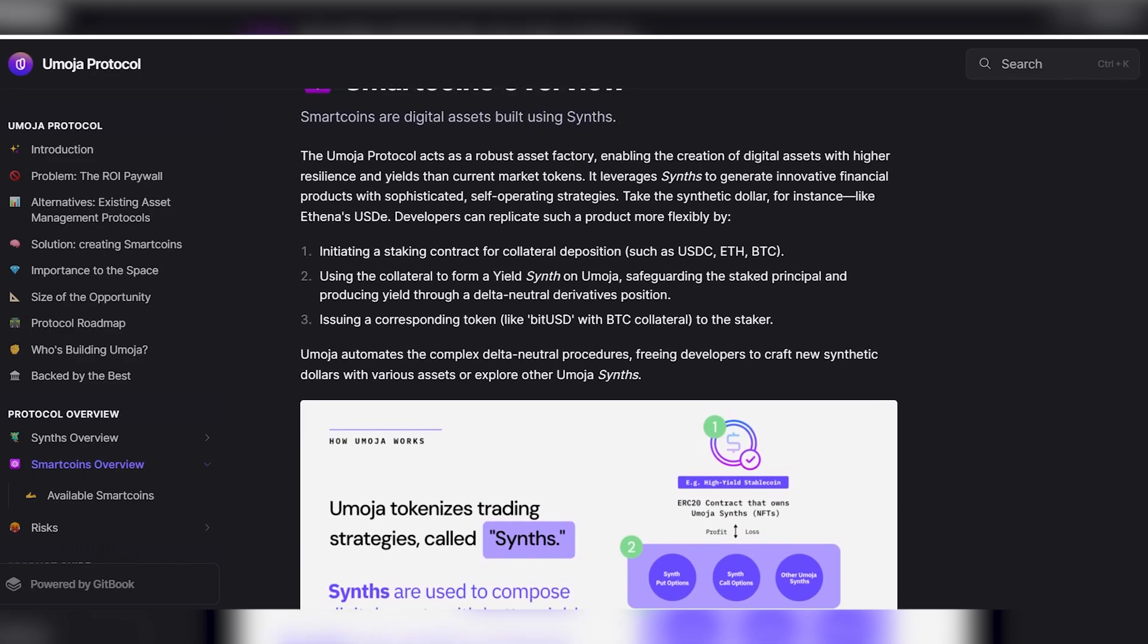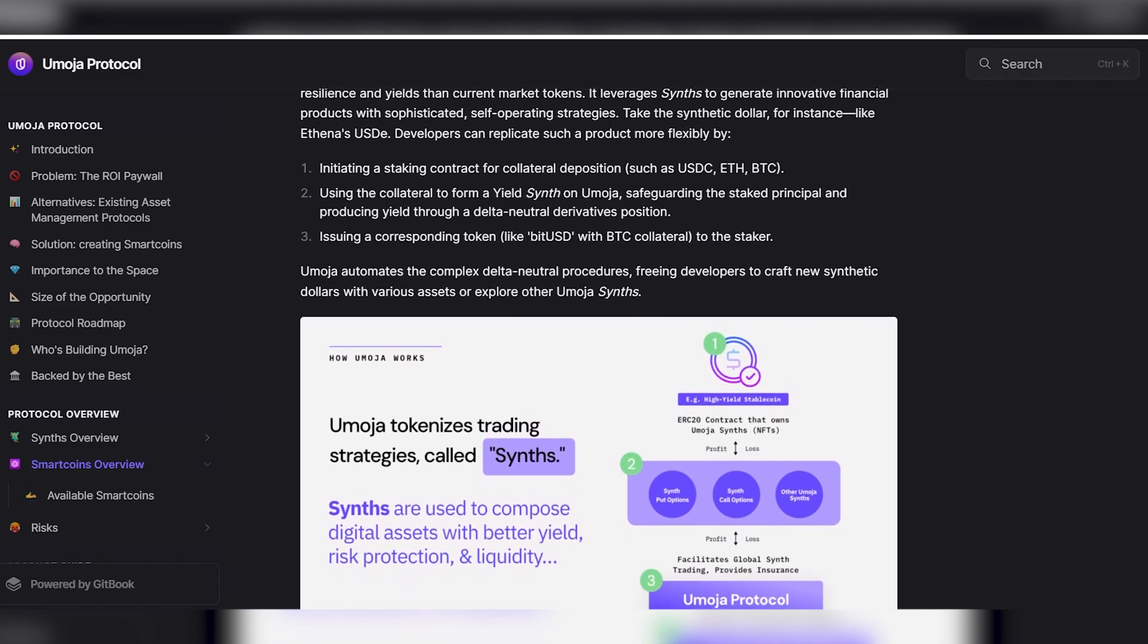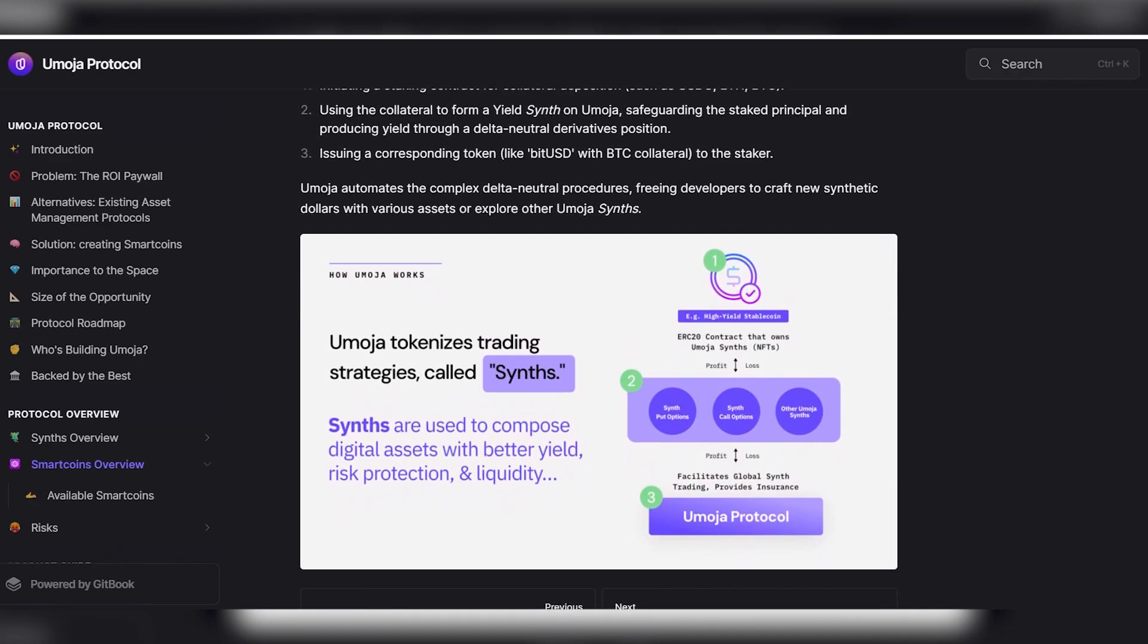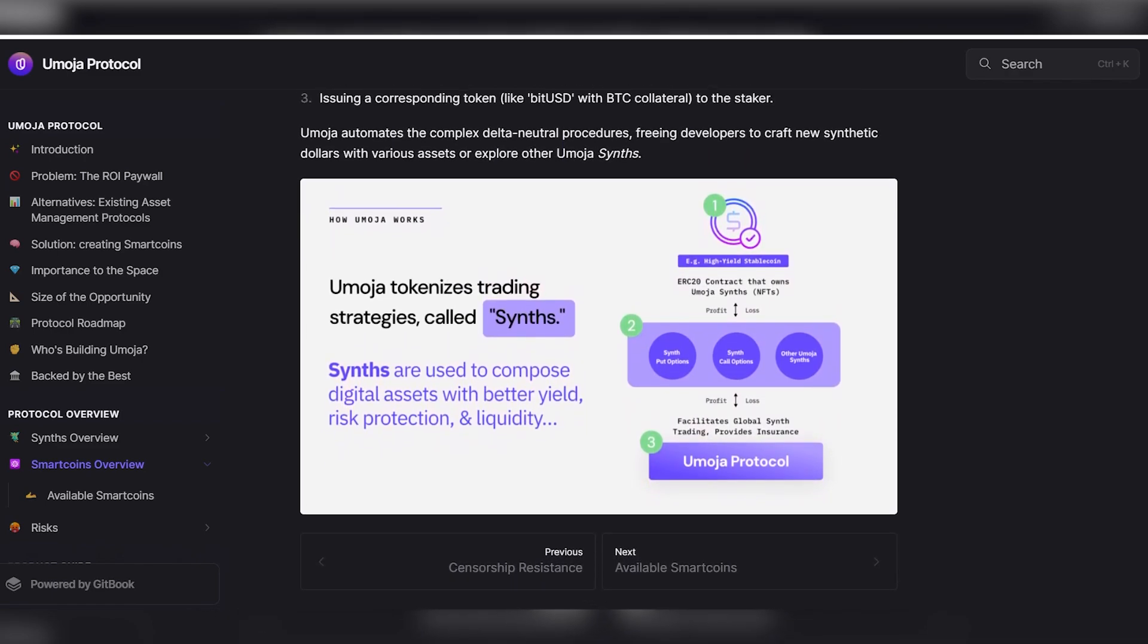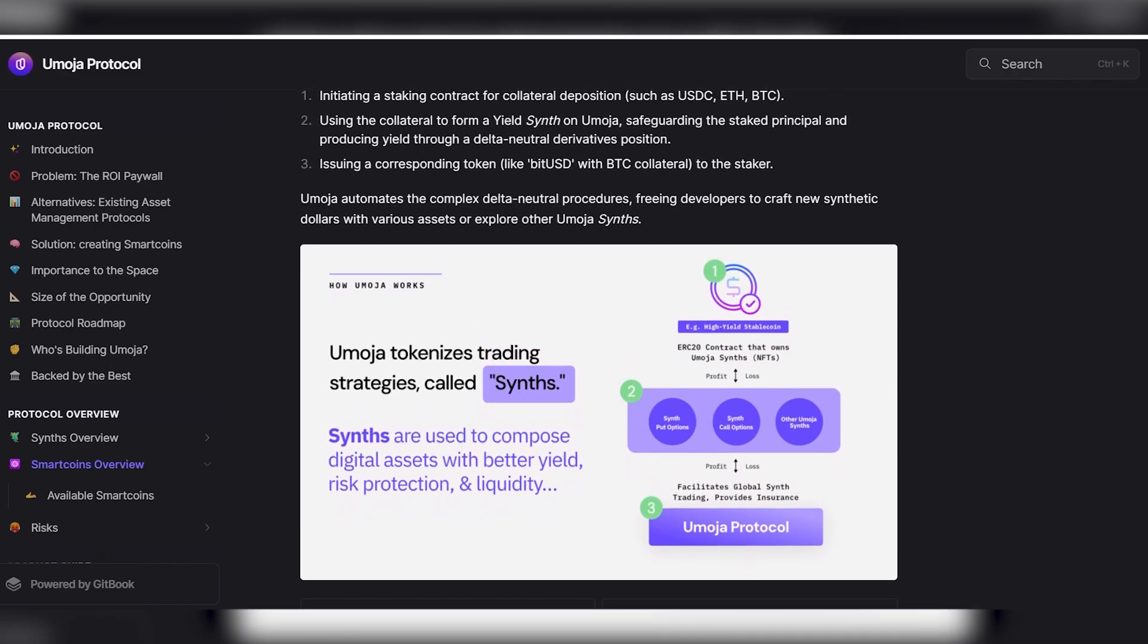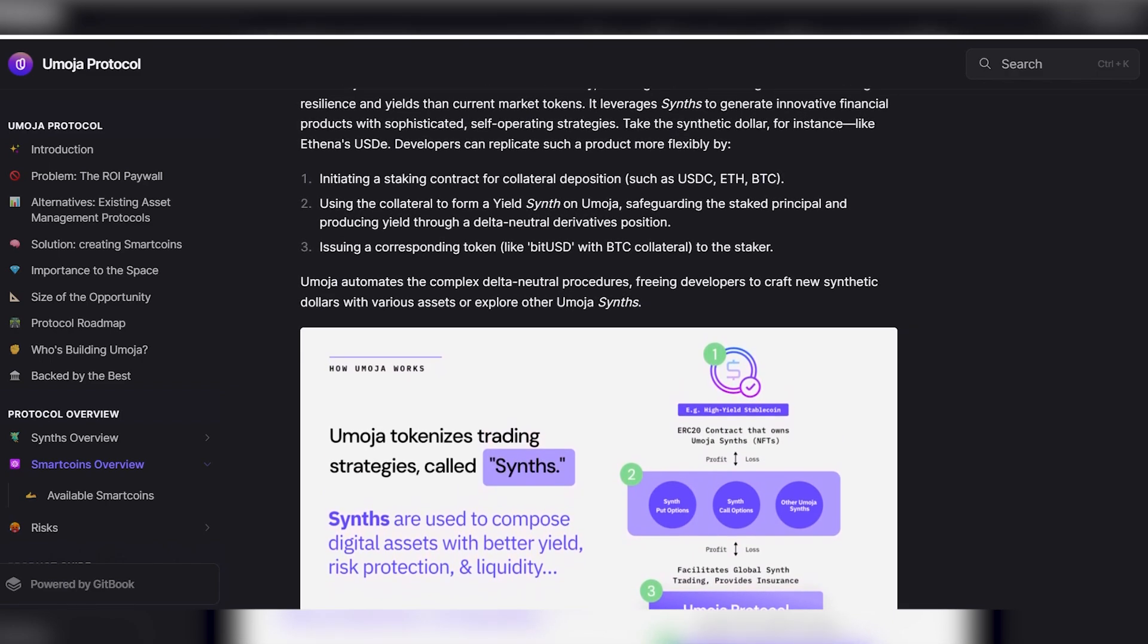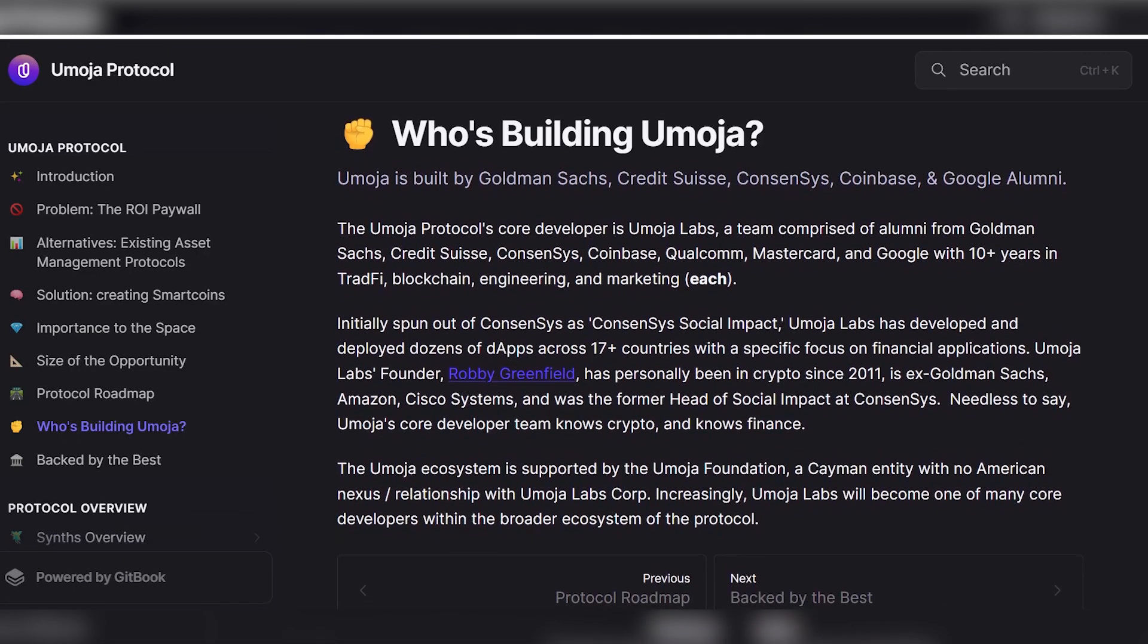Now about the review of smart coins. Smart coins are digital assets created using synthesizers. The Umoja protocol acts as a reliable asset factory, allowing you to create digital assets with high stability and profitability with tokens available on the market. They use synthesizers to create innovative financial products with sophisticated strategies for independent work. Take, for example, synthetic dollars such as Athena USD. Developers can replicate such a product flexibly using initiating the conclusion of a contract or the replacement of collateral, for example, USDC, ETH, or BTC.